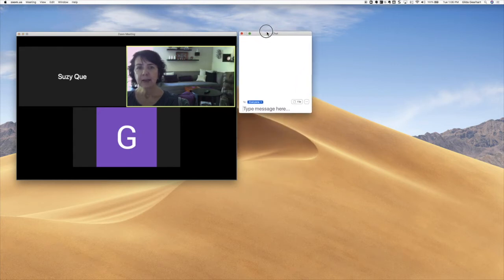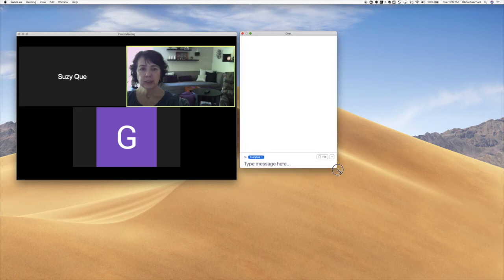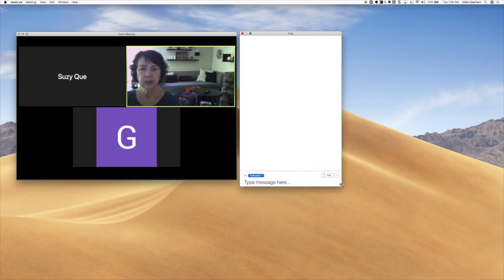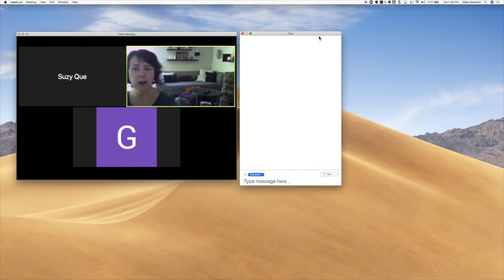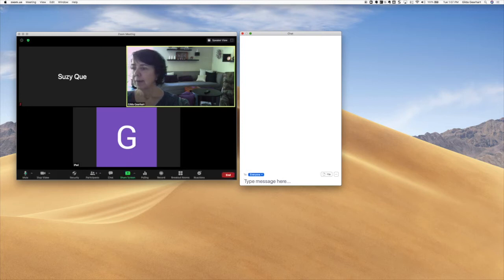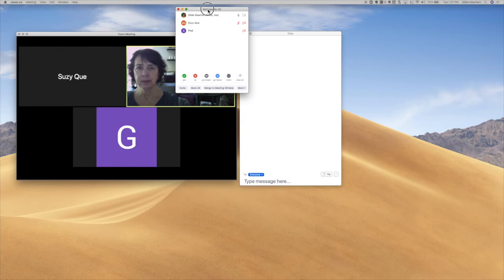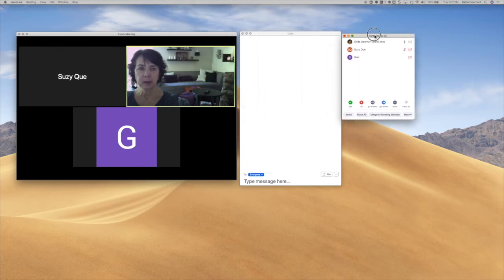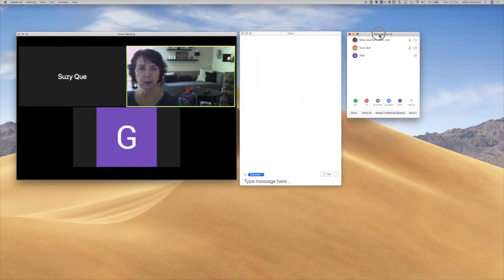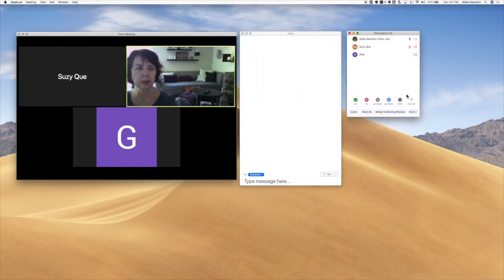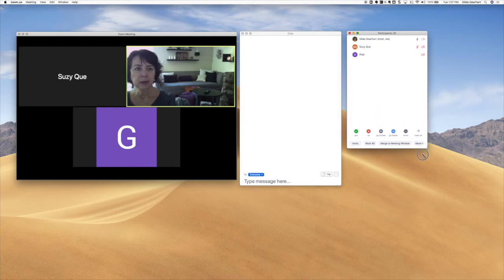I can drag the chat over and enlarge it. I've got enough room on this external monitor to do all this. I'm going to go grab my participant window because it popped open on my other screen — on my laptop screen. I'll just drag it over here and I can do the same thing.